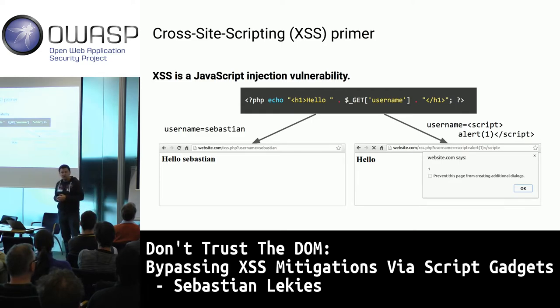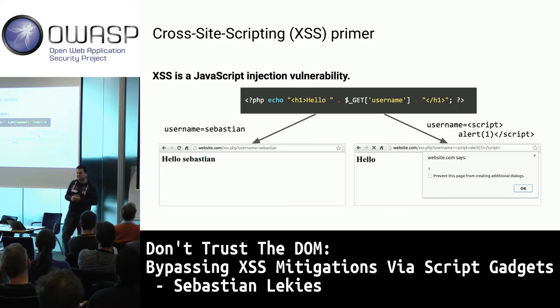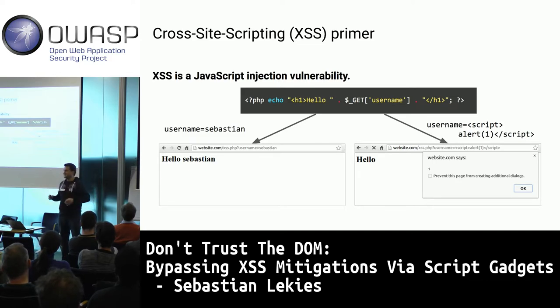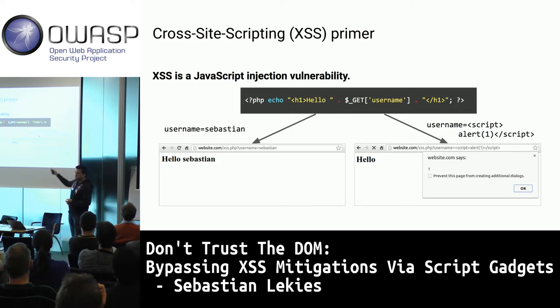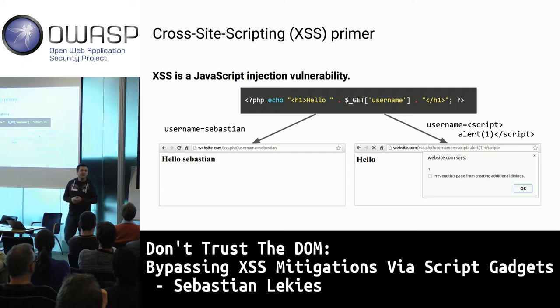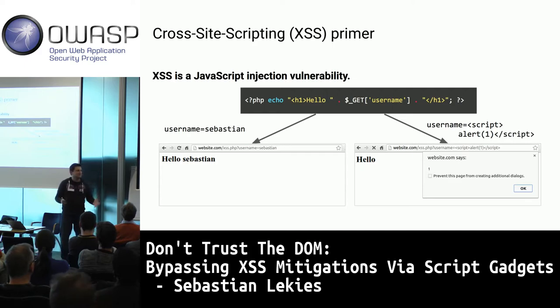In theory, cross-site scripting is a solved problem. Academia would say we know exactly how to do this — you apply contextual encoding with the right encoding function and the problem is solved. However, theory is not practice.